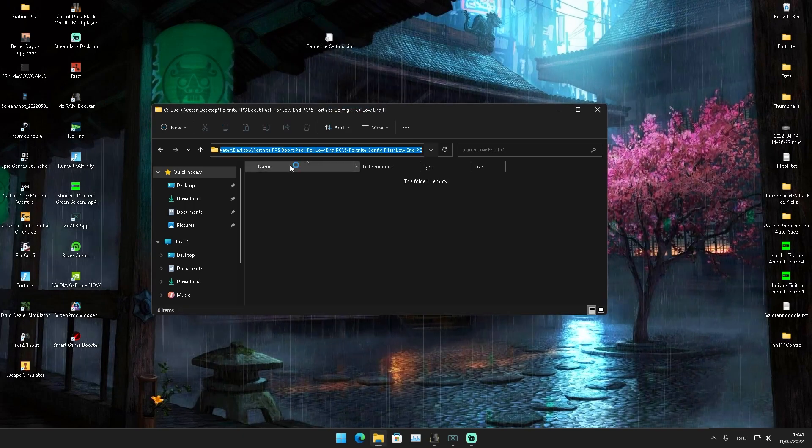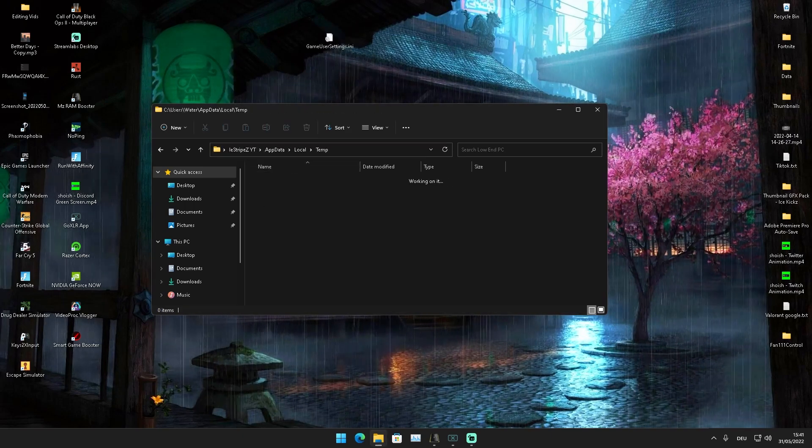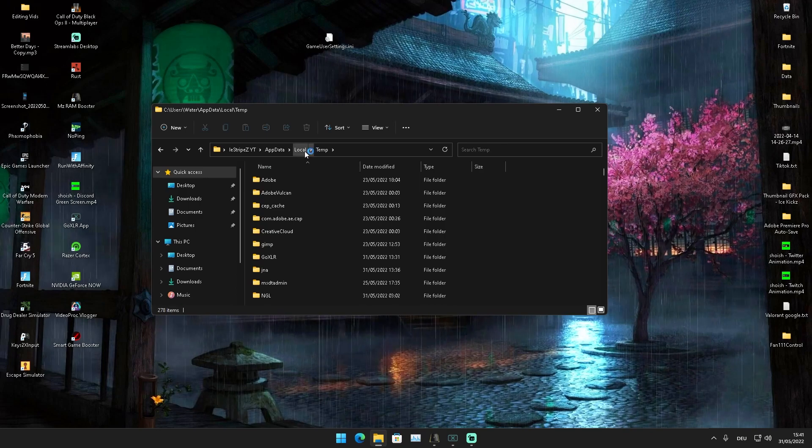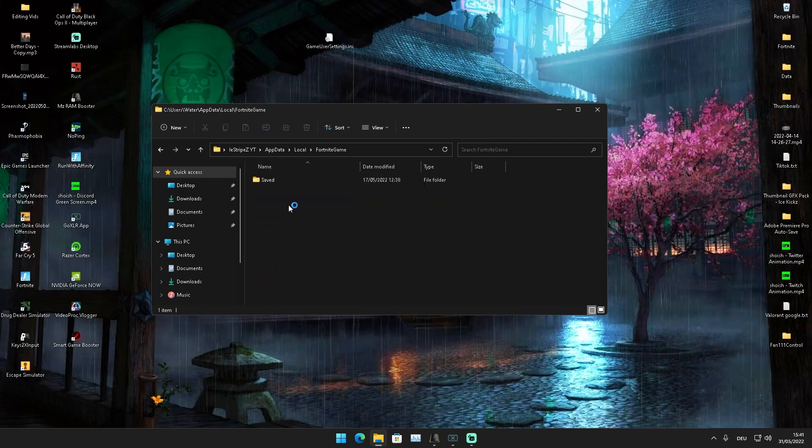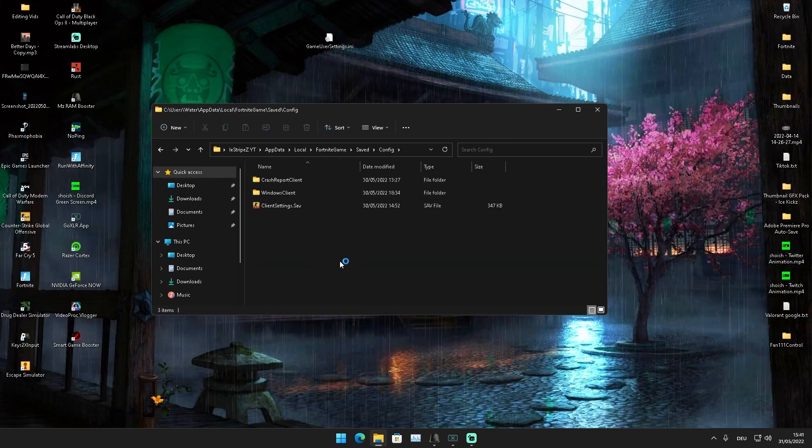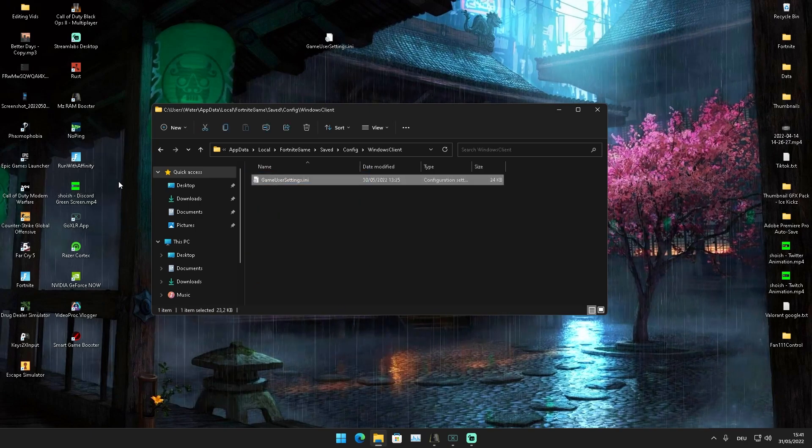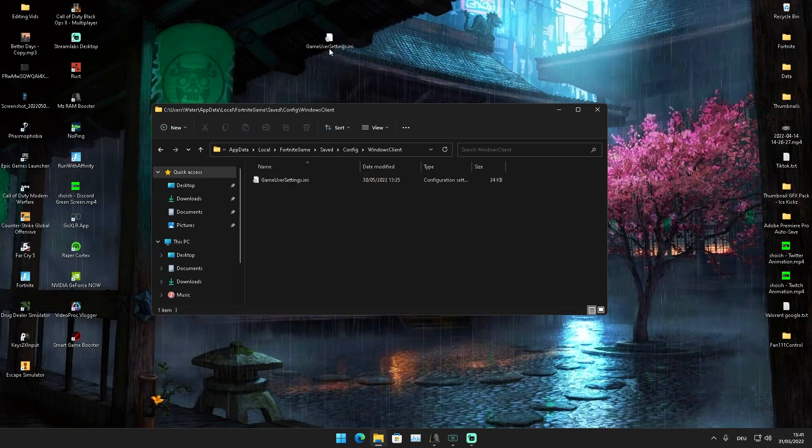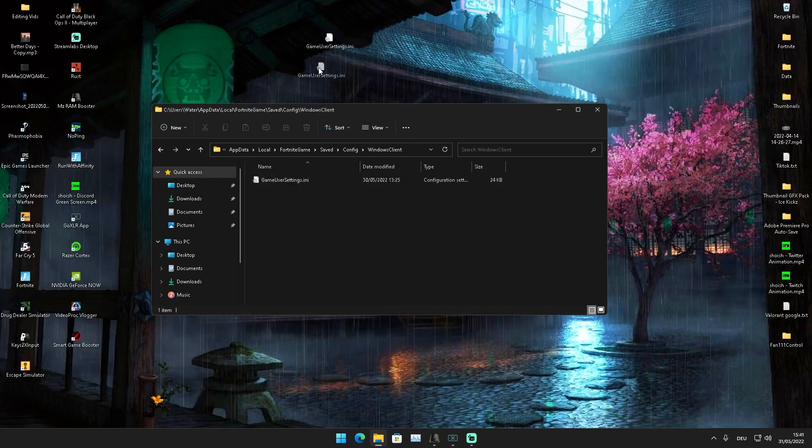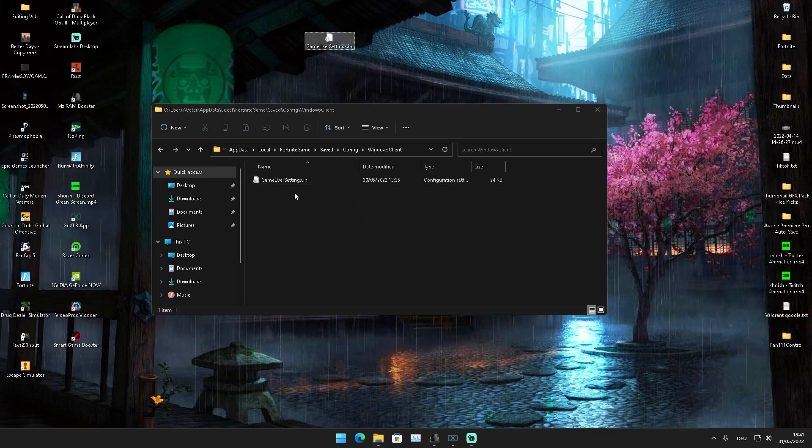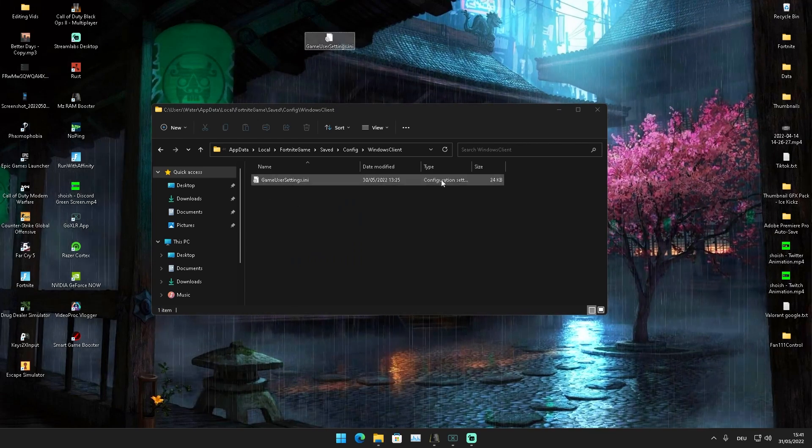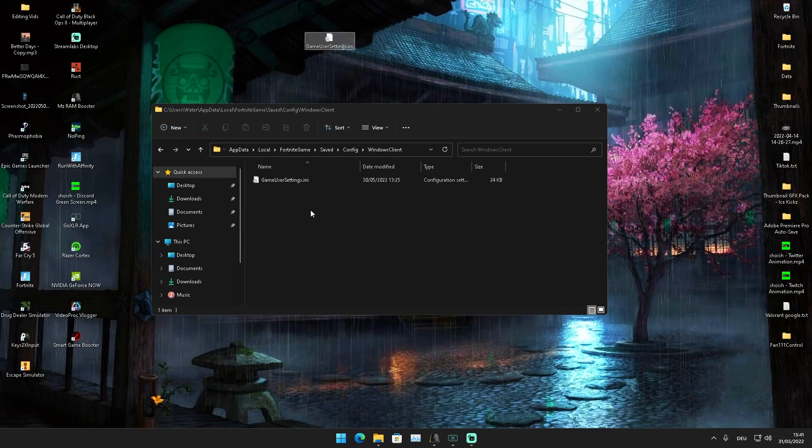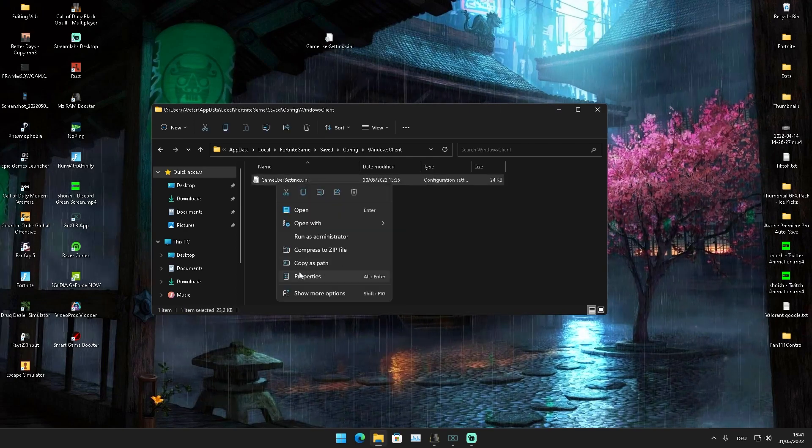Then we're going to click into this top bar, type in %temp%, click on Local, FortniteGame, Saved, Config, WindowsClient, and replace our current Game User Settings with the ones we got from this file. I'm not going to do it right now because I have mine with my specific stretched res, but definitely replace it.